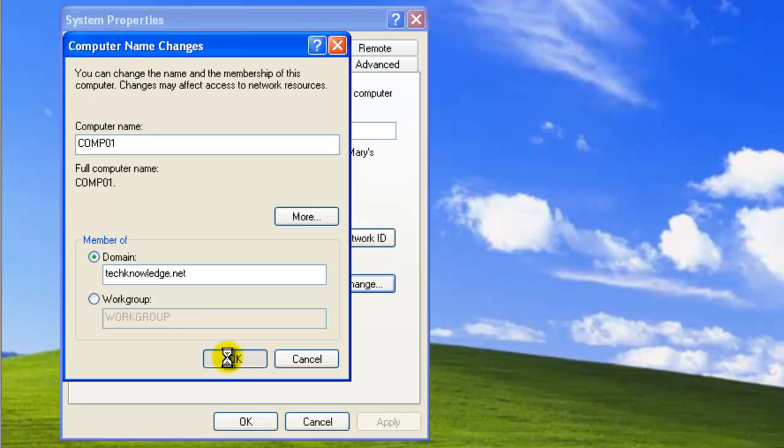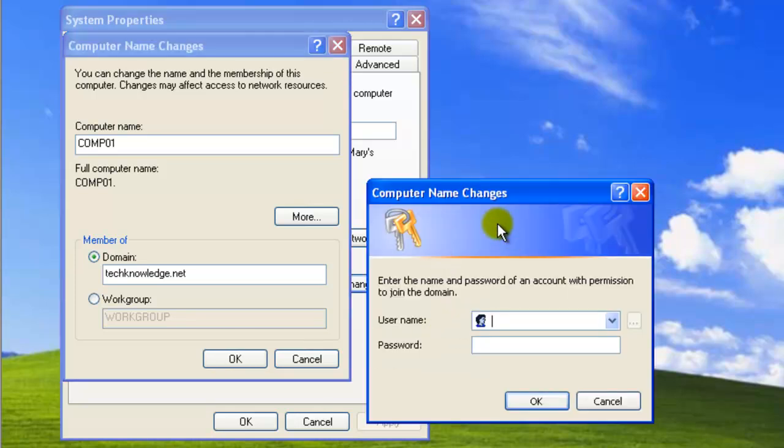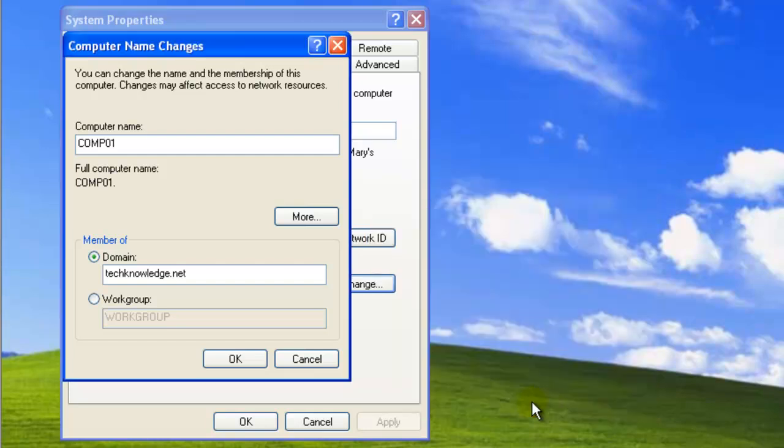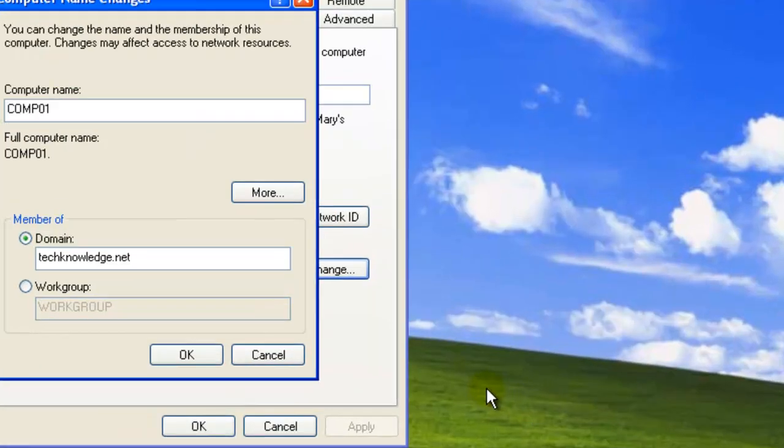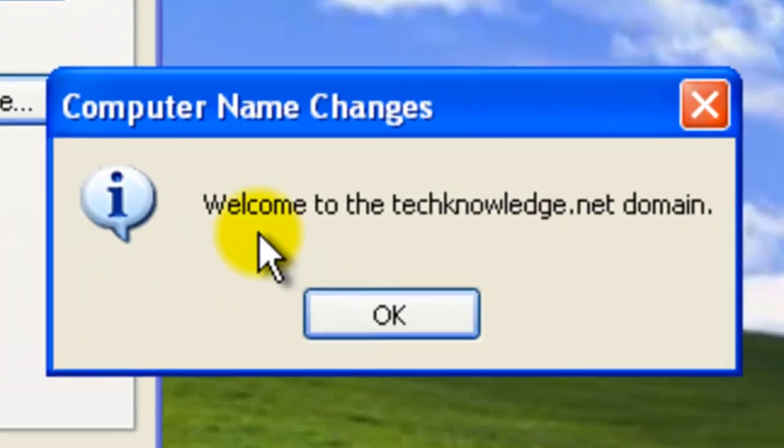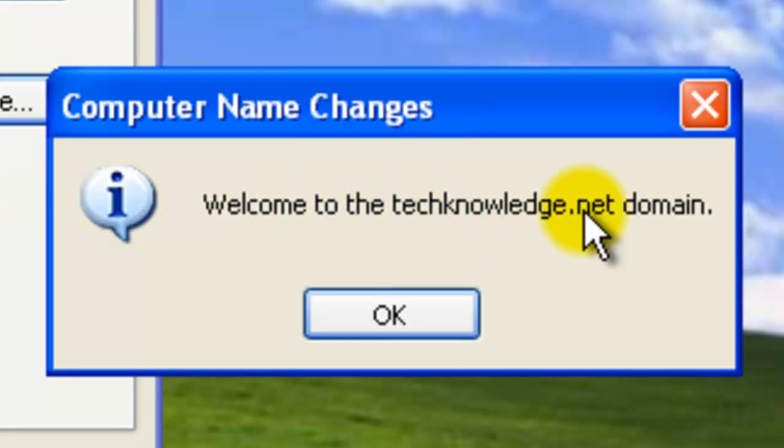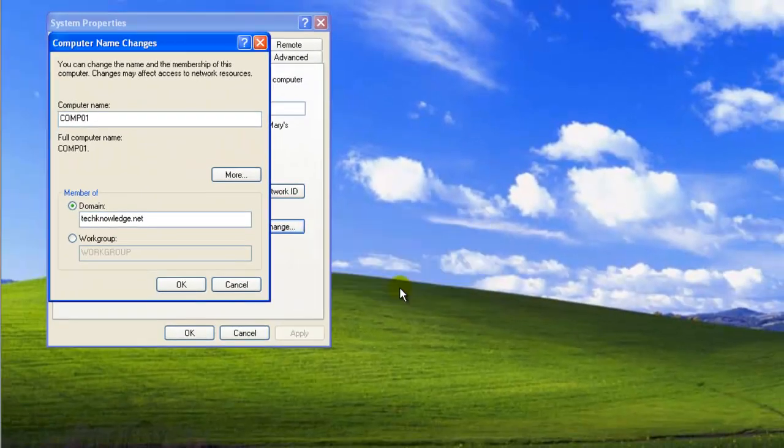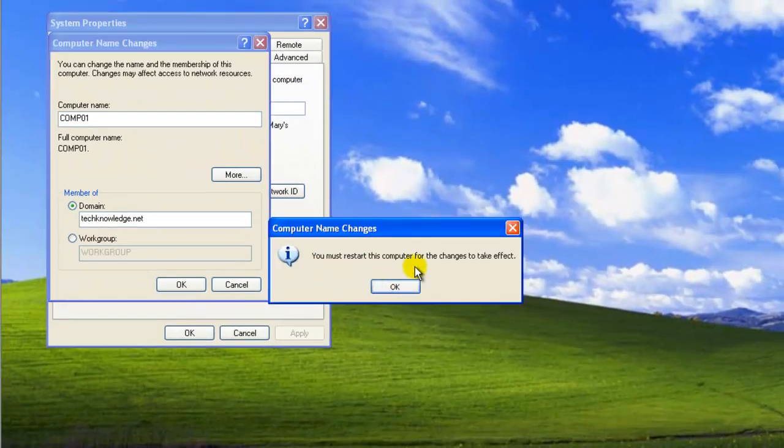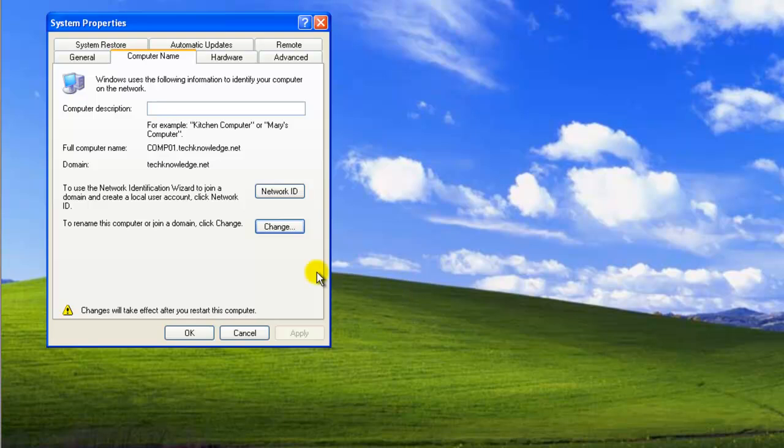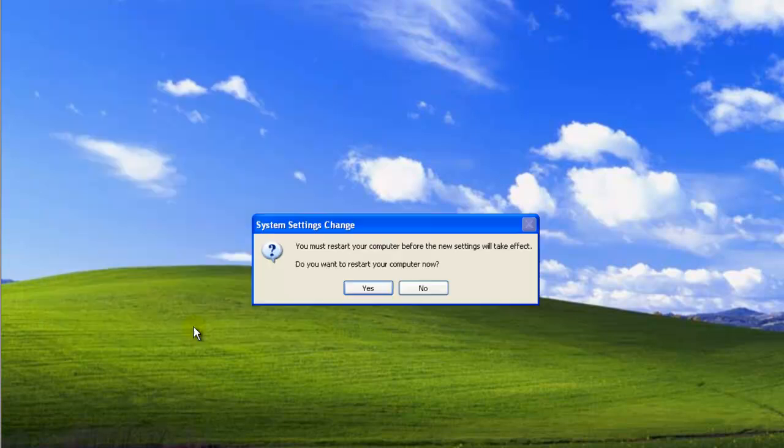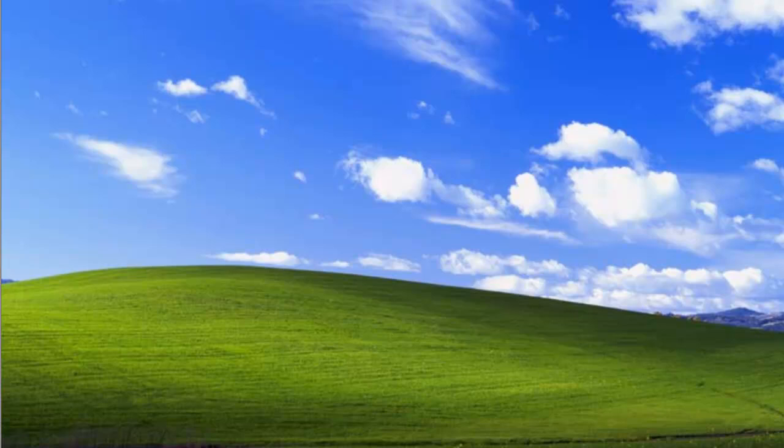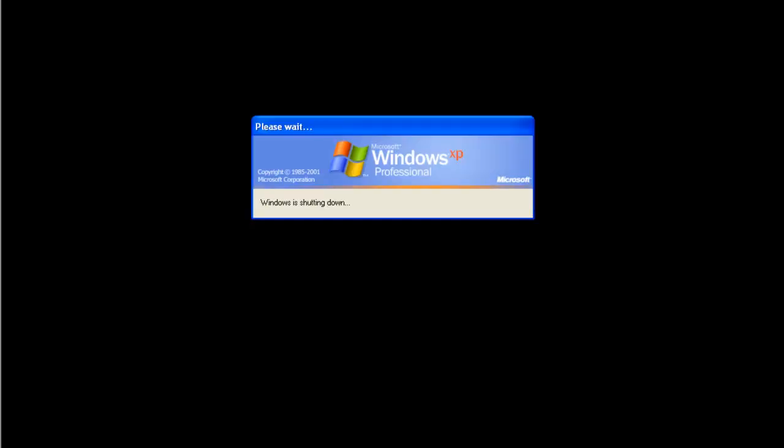And then you're going to get the authentication screen. Please enter the name of an account that can add computers. So you've got the name and the password. Hit OK. And here you go. Welcome to techknowledge.net domain. You're going to have to restart your computer. OK. So you just give it a restart.